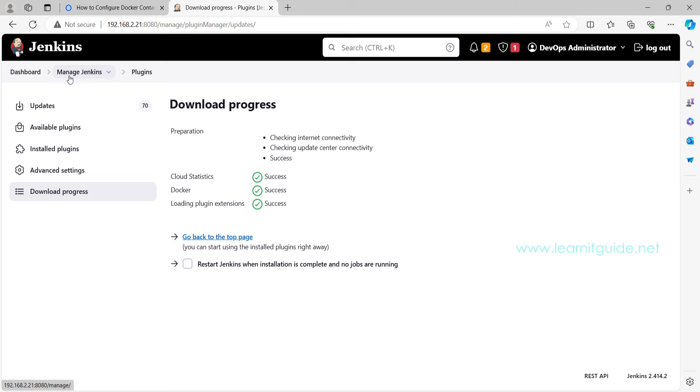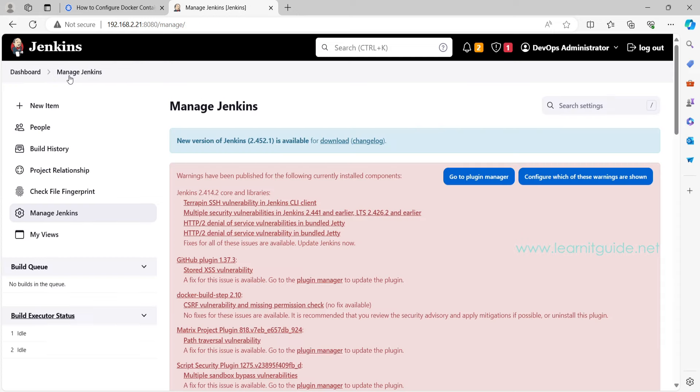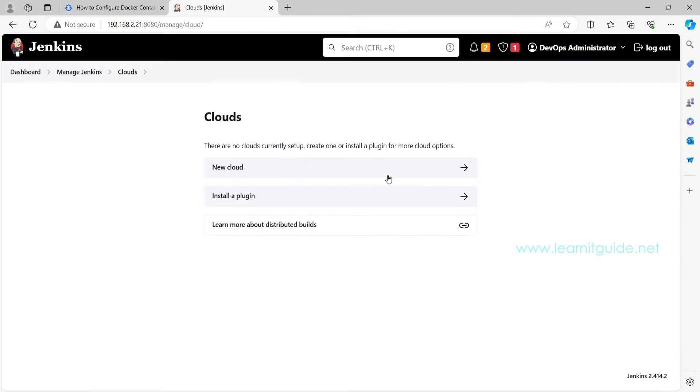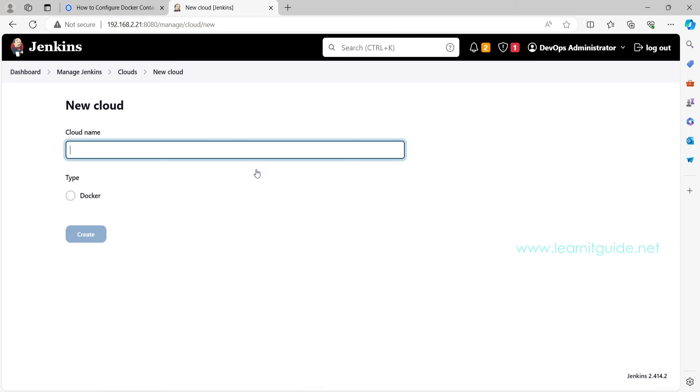So the plugin is installed. Let's go back to Manage Jenkins. Here on the cloud options, you can see an option called new cloud.